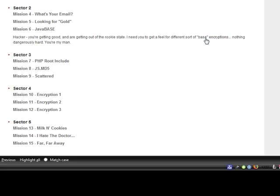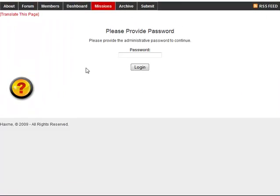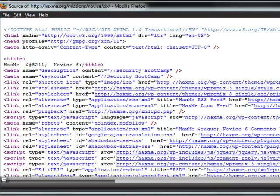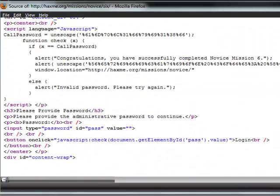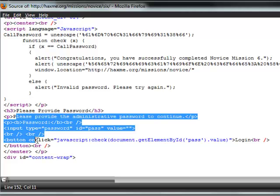So we're going to check out the source code and go down to where we submit the password. This here is where we actually have the form and here's the submit button. It's just going to send whatever we put into that text box to the check function.